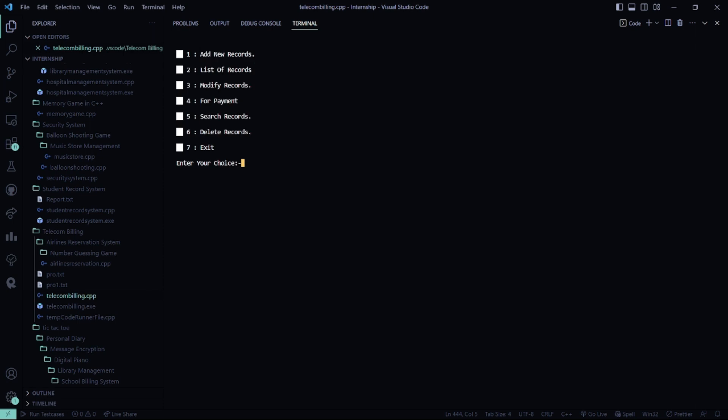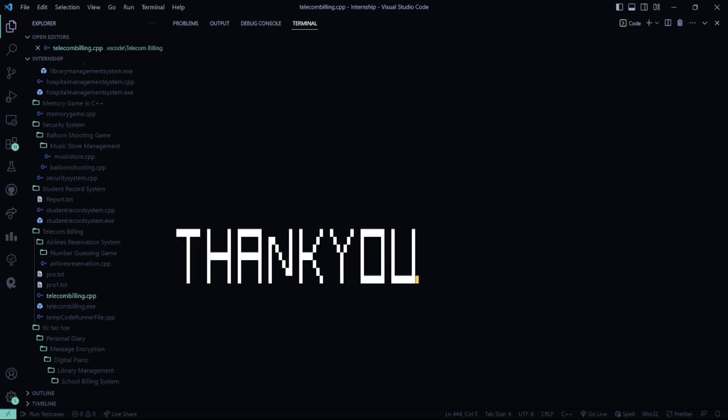Now I'll exit. It says thank you. So I hope you understood the working of this code. For more interesting project ideas, stay tuned to our channel. Thank you and have a great day.